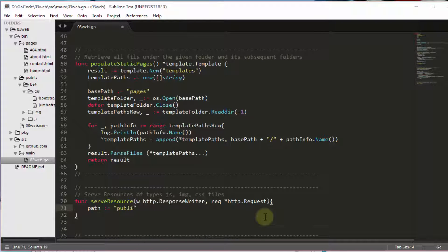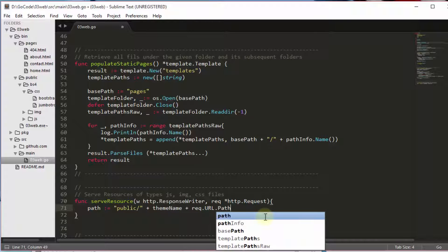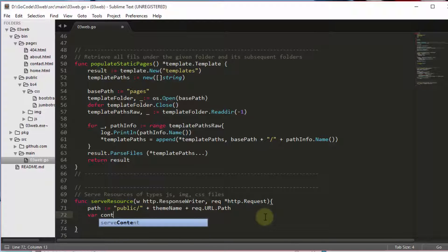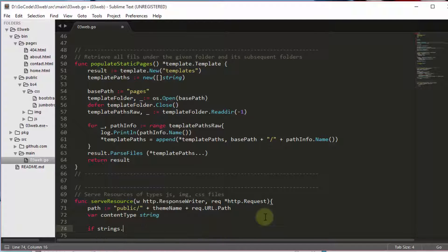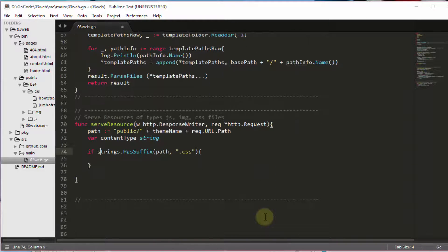Our custom ServeResource function retrieves the file which will be requested by the browser and sends it with an appropriate content type tag. Here we are dealing with a few content types for our testing purpose. We can also include more types when needed.